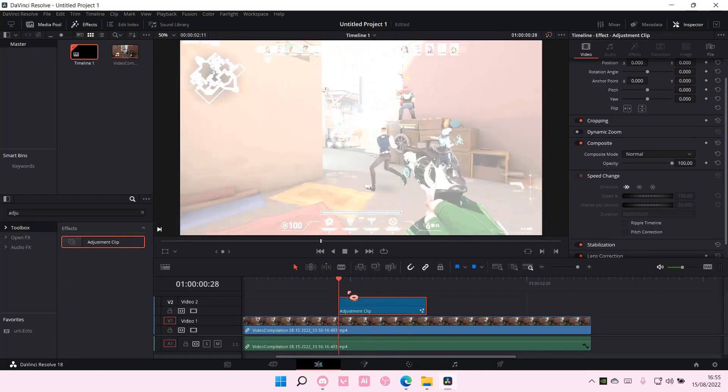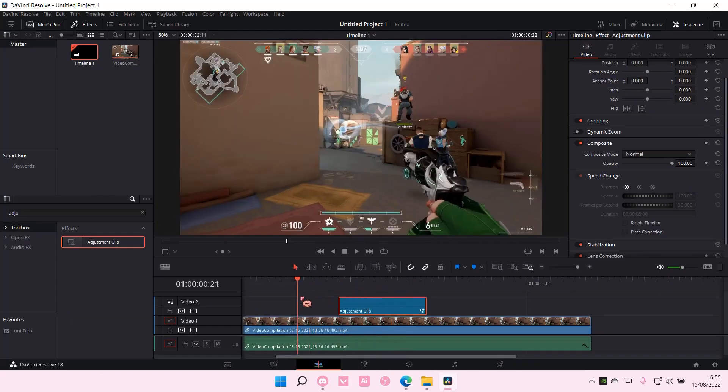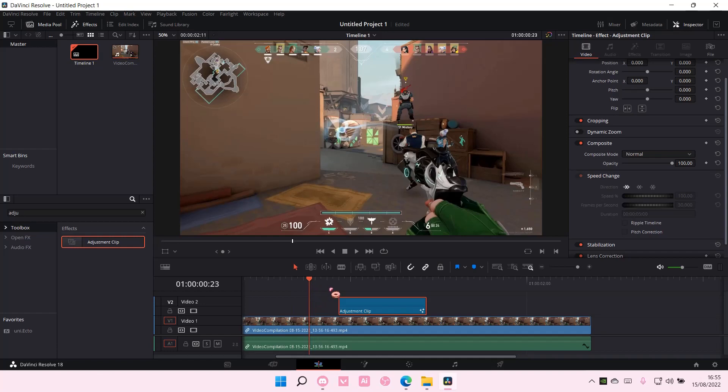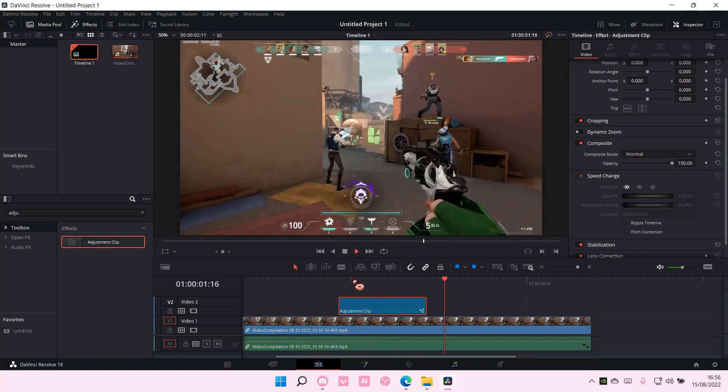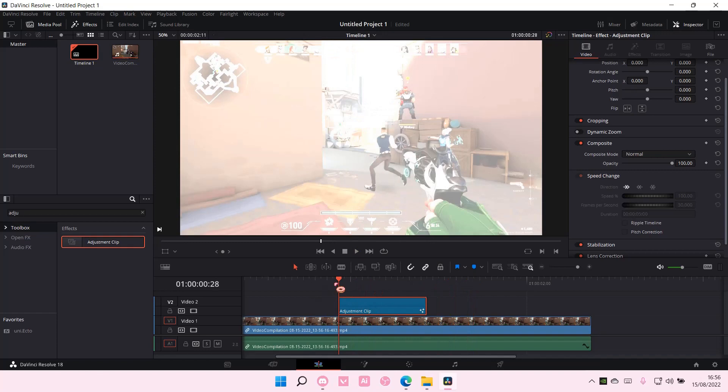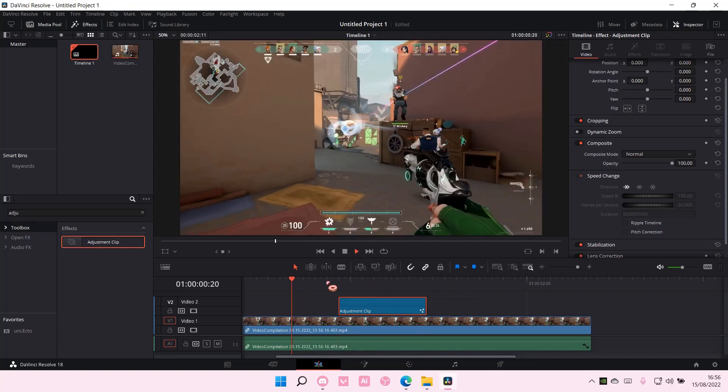And that's pretty much how you can create a flash effect on DaVinci Resolve. I hope this tutorial was helpful for you guys.